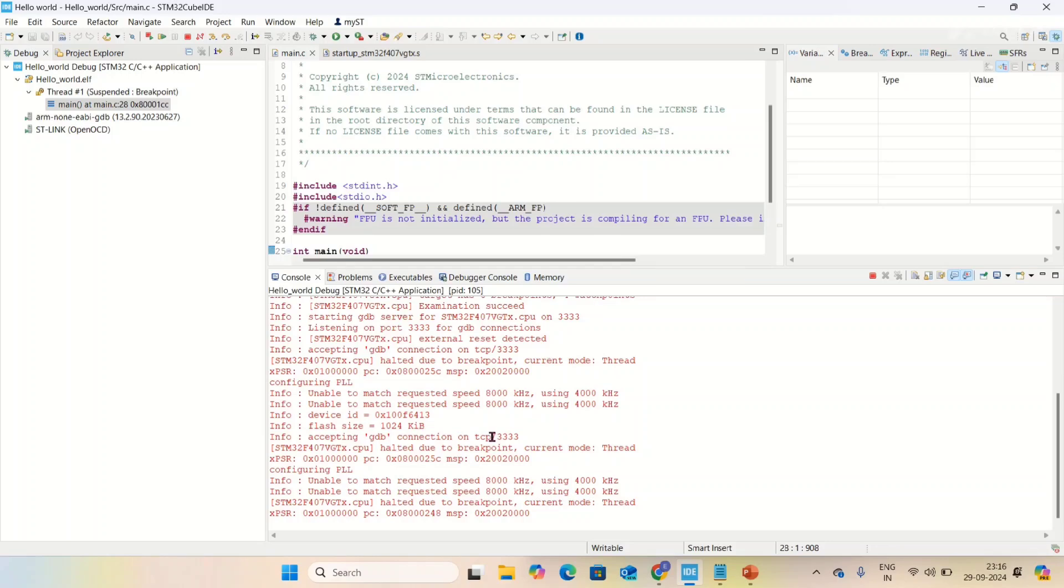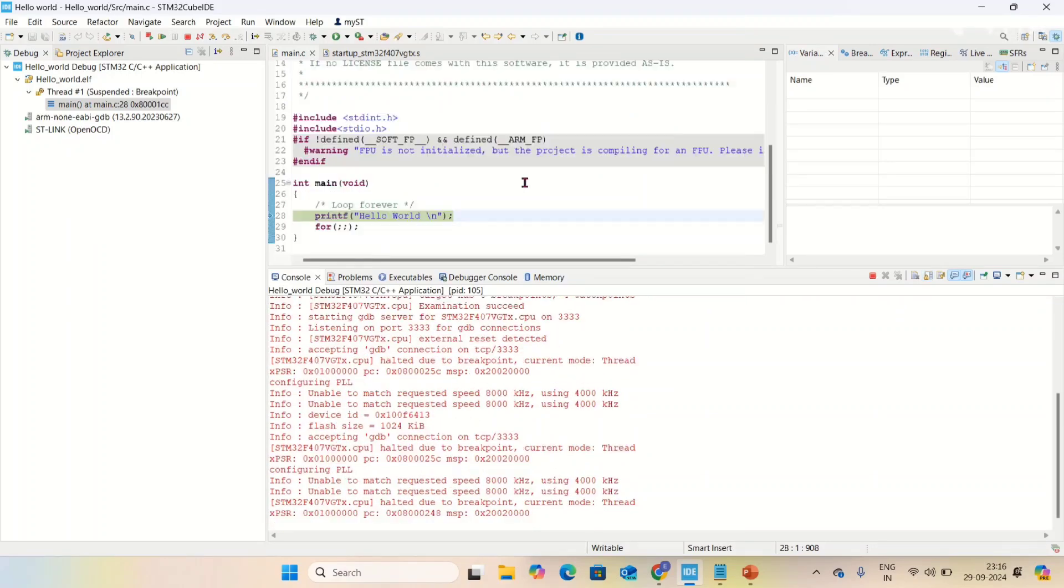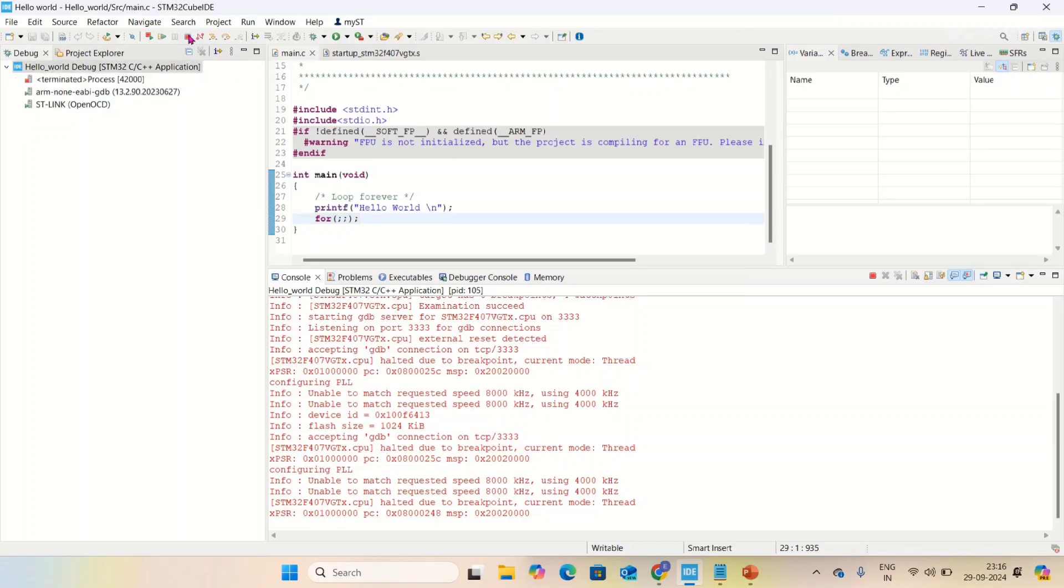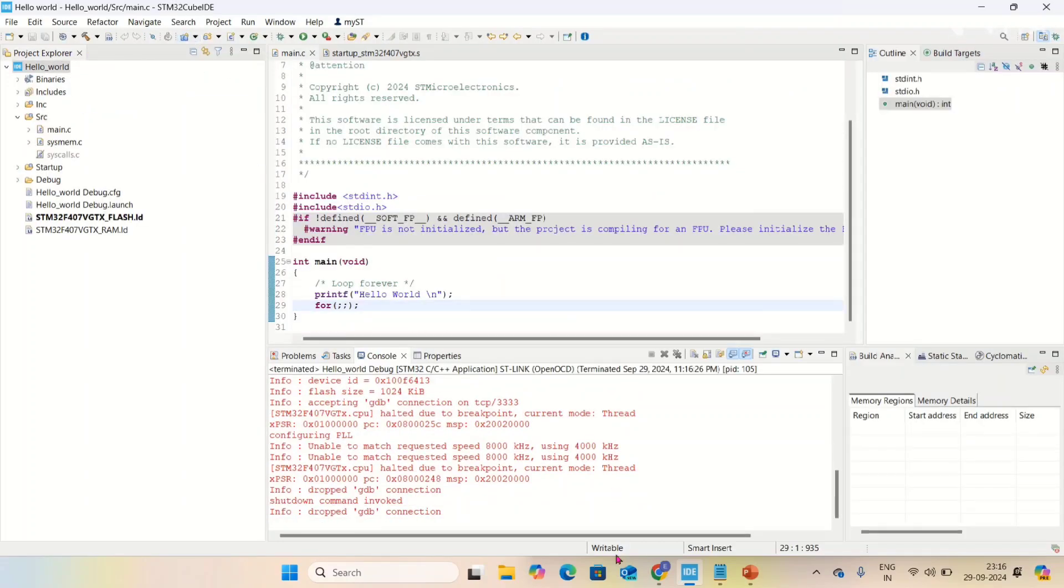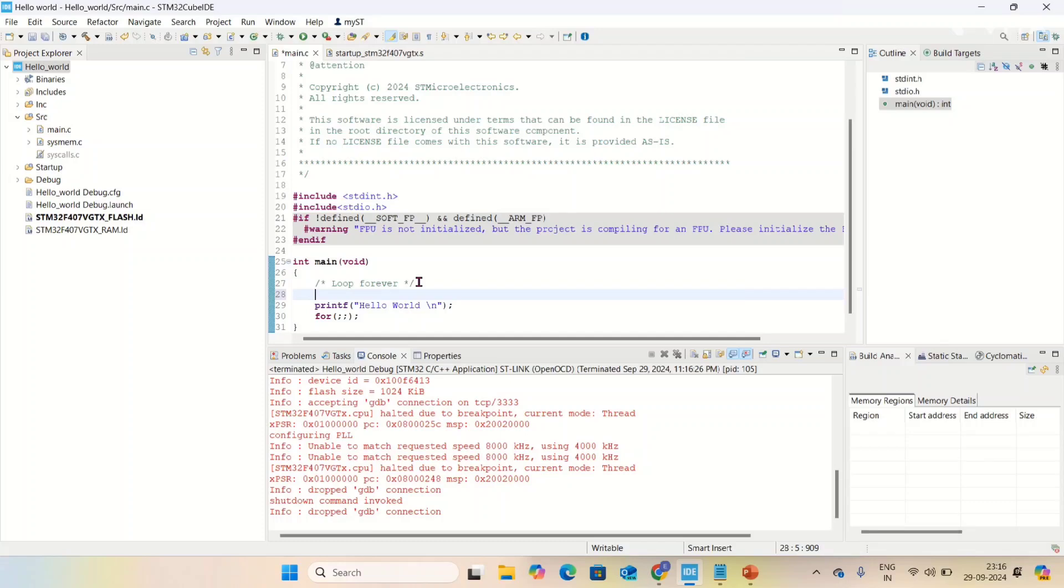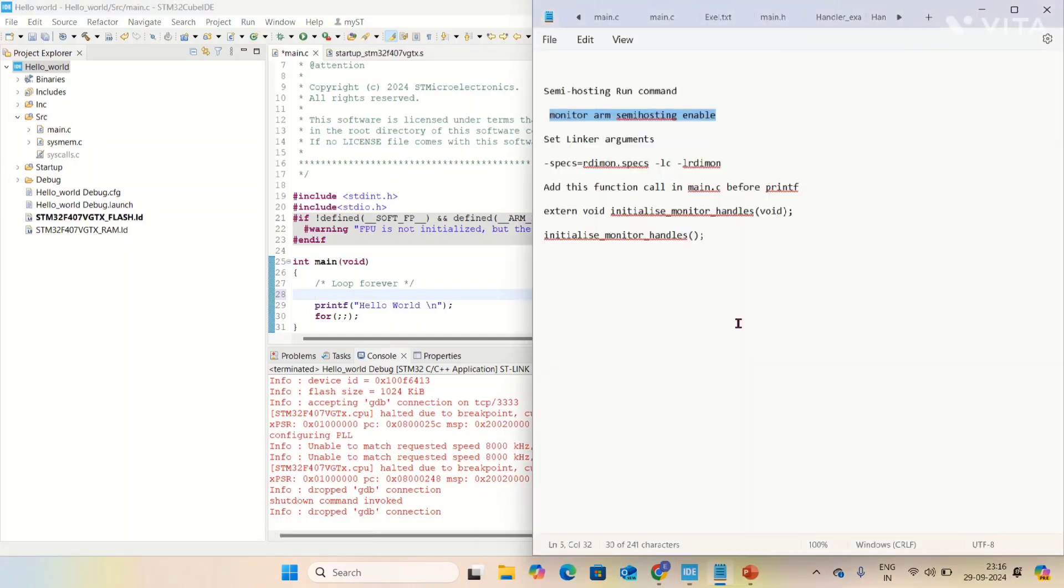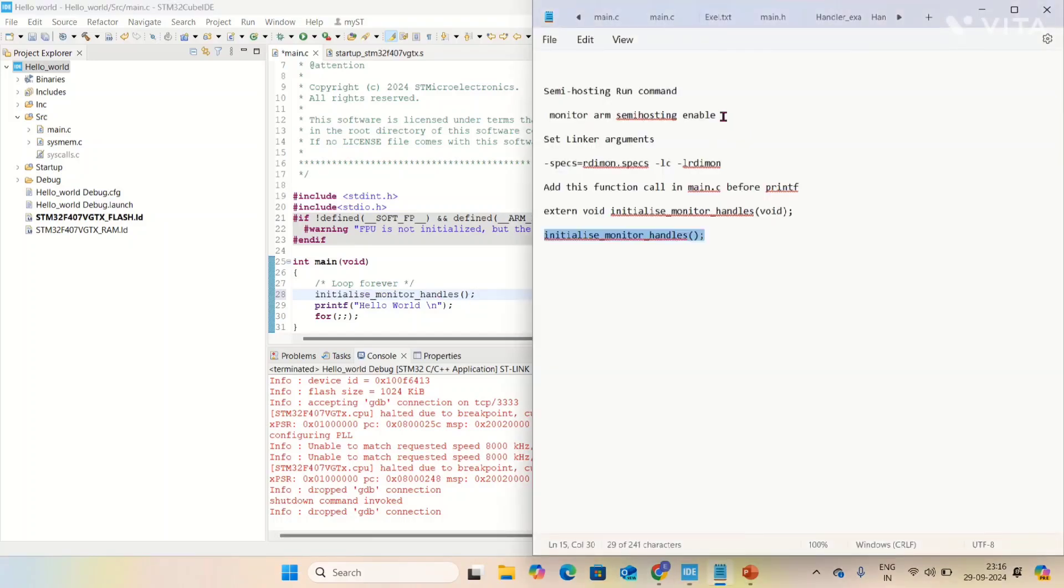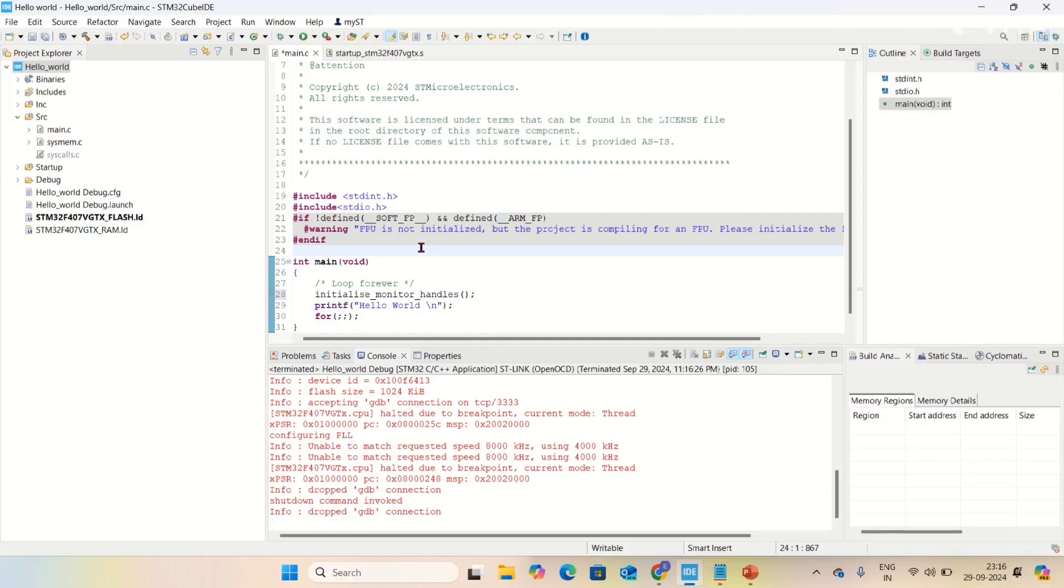It is debugging. I'm going to next line - no, it's not printing my hello world. The mistake is I need to add one more function before printf. The function is initialize_monitor_handles. I forgot to add this. After the function calling, you have to add the function prototype: extern void initialize_monitor_handles().